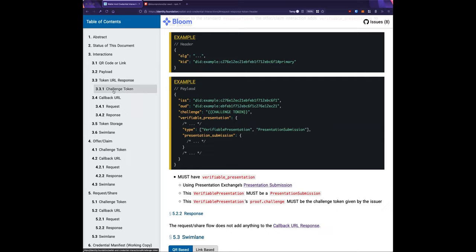There's also a question about what's out of scope because it's assumed to be handled by presentation exchange versus what just hasn't been written yet. The JOSE stuff and assumed security will need to be spelled out. A lot of learnings from the WACI prezx work will be reincorporated to cover authentication and fill in missing normative text details.